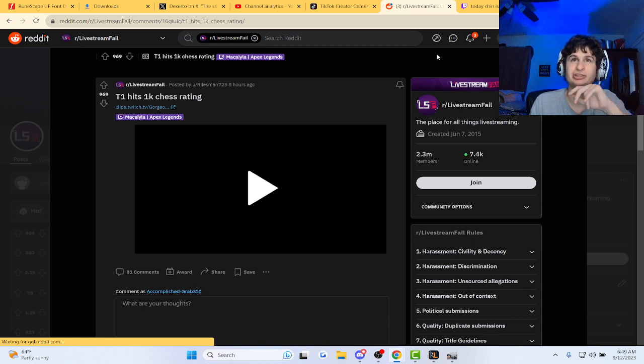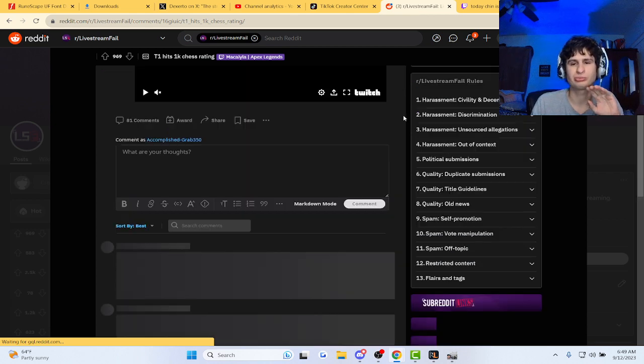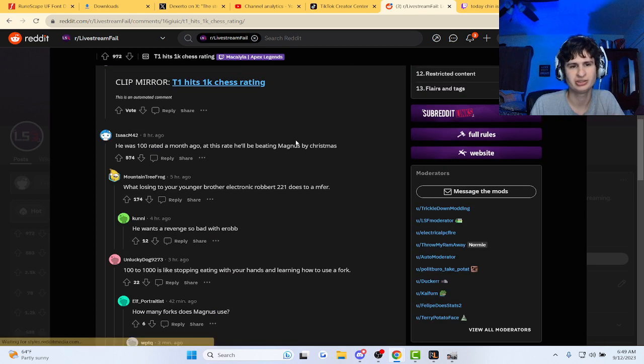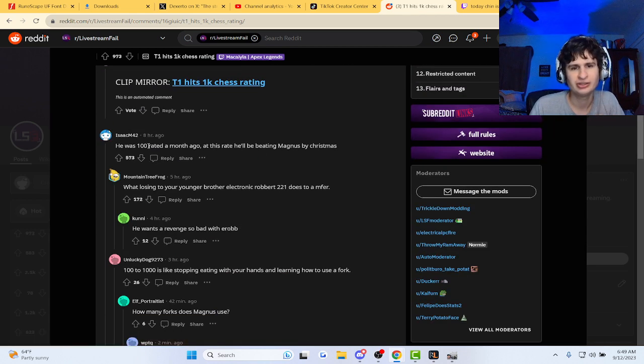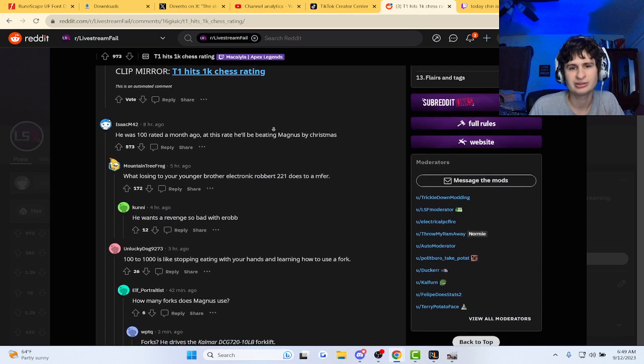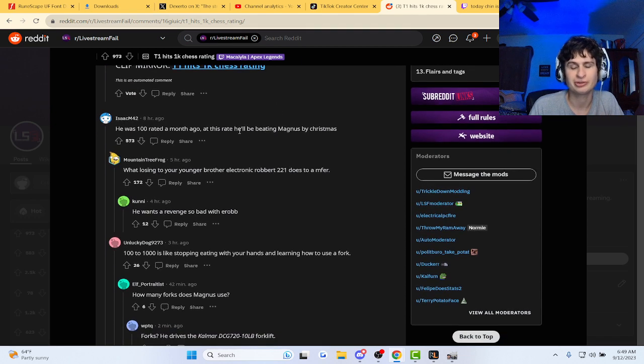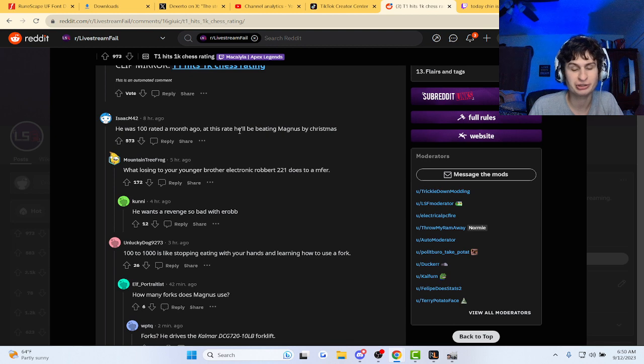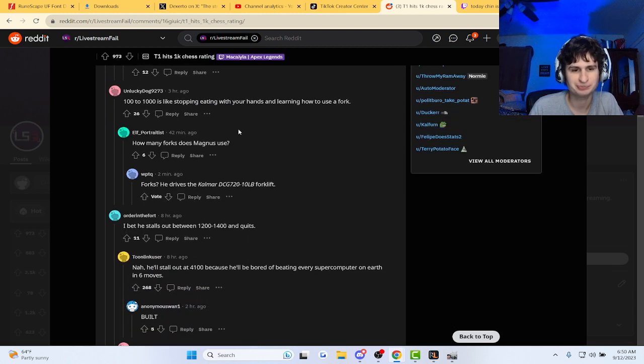I can't wait to see the comments here. Don't roast him guys, he was rated 100 a month ago. And at this rate, you'll be beating Magnus by Christmas.